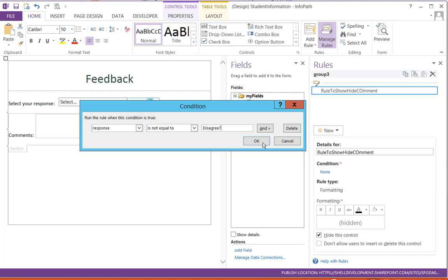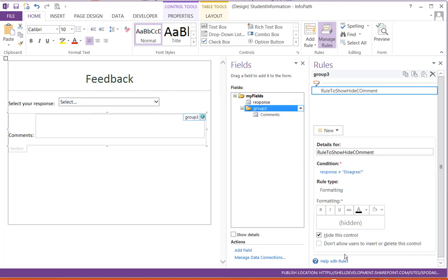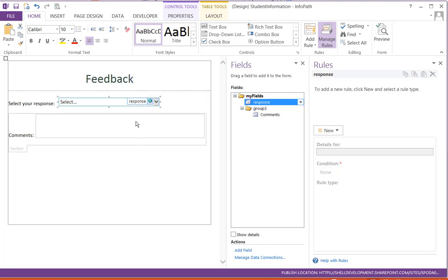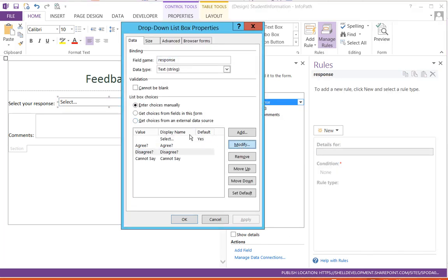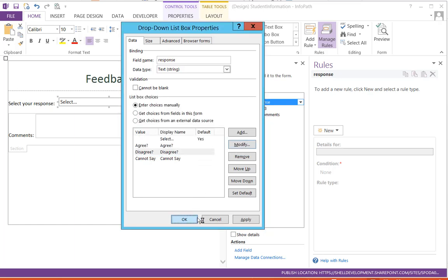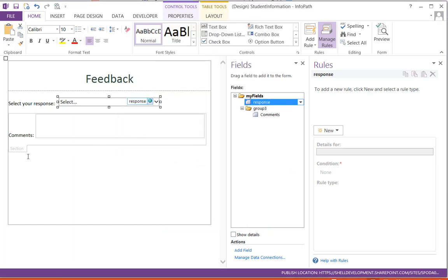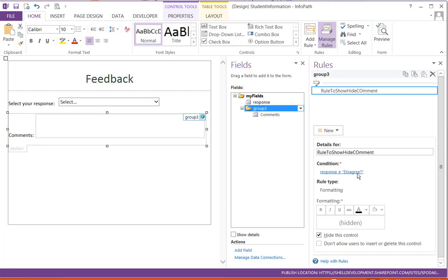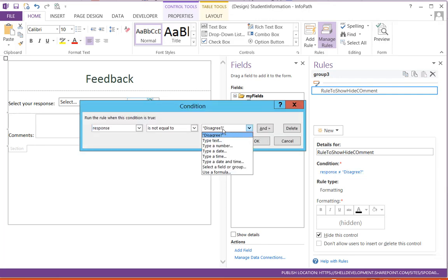Let me just confirm once again what is the value - yes, correct, it's Disagree with a question mark. I'll copy and in the rule I'll just modify it - yes, it's correct only.